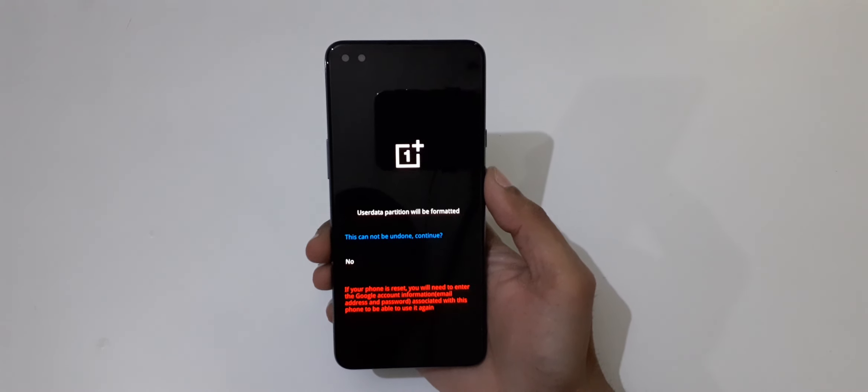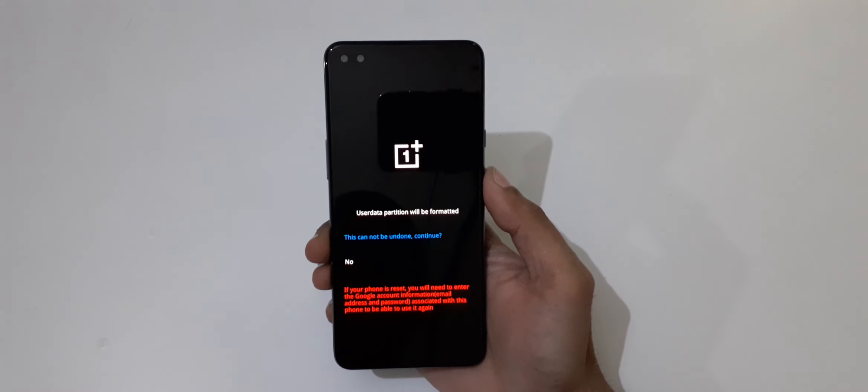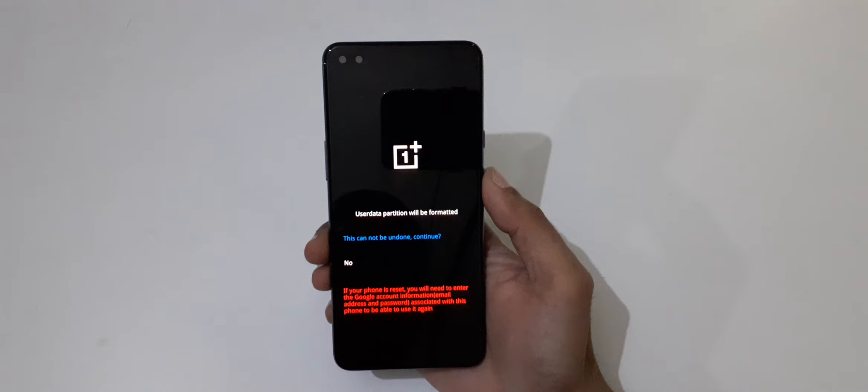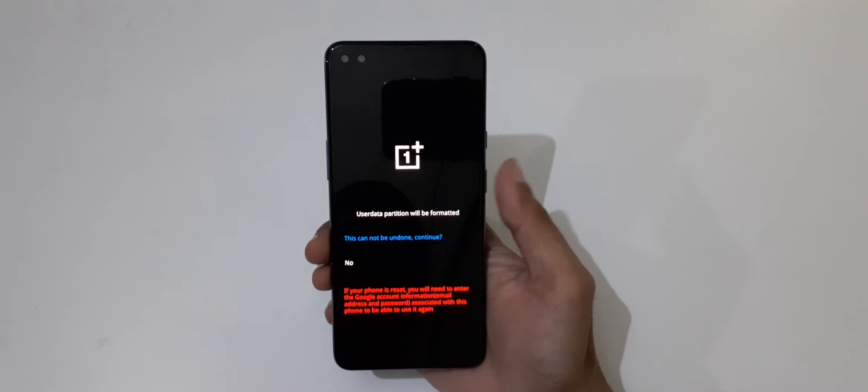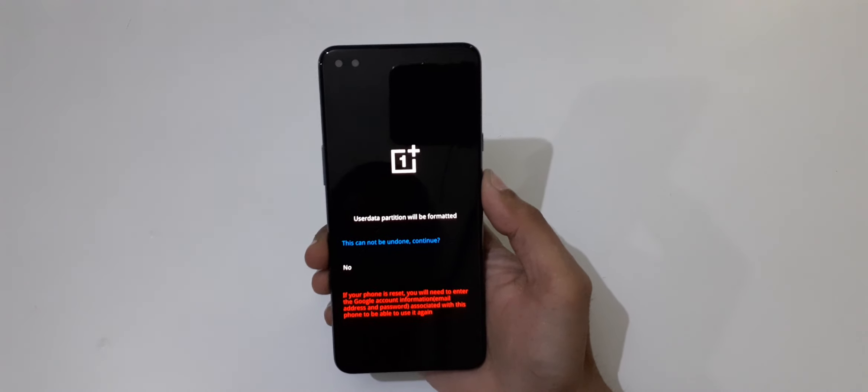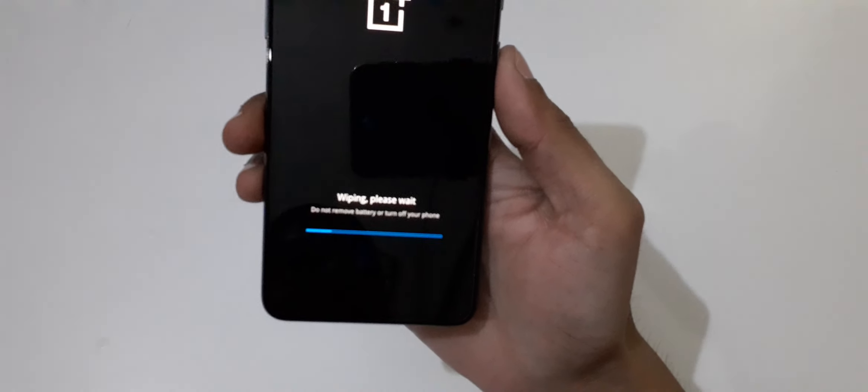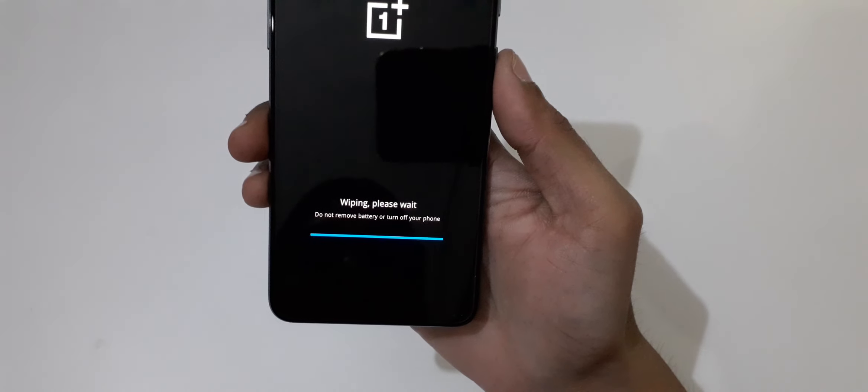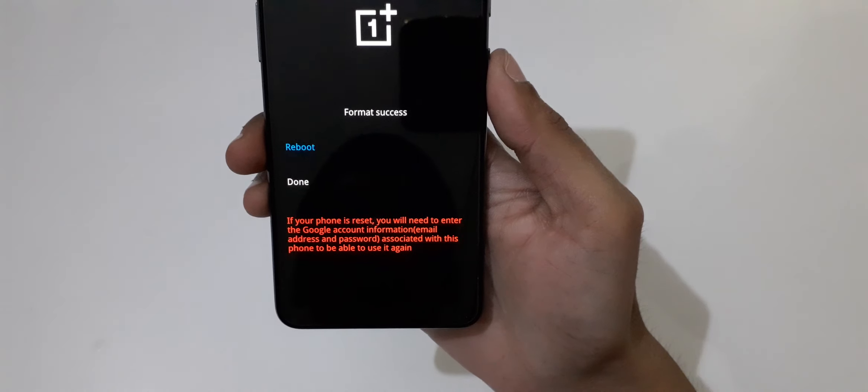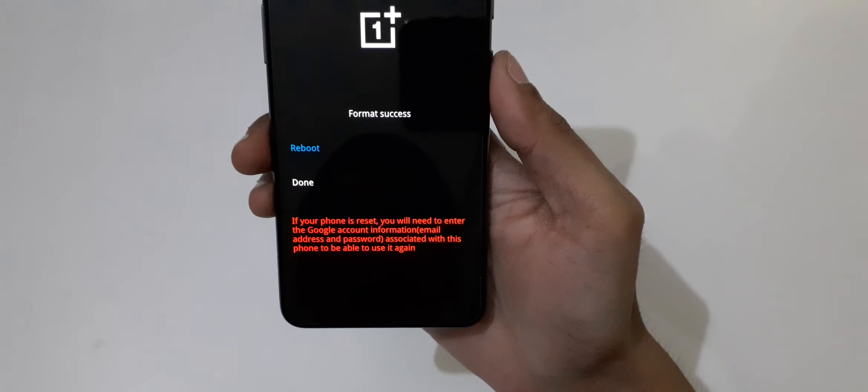undone - user data partition will be formatted. Now select it and here you can see wiping, please wait.